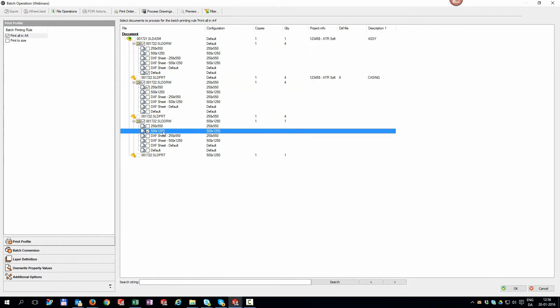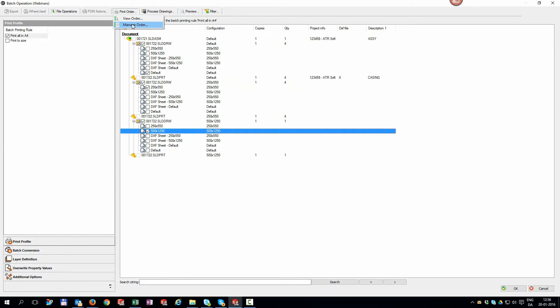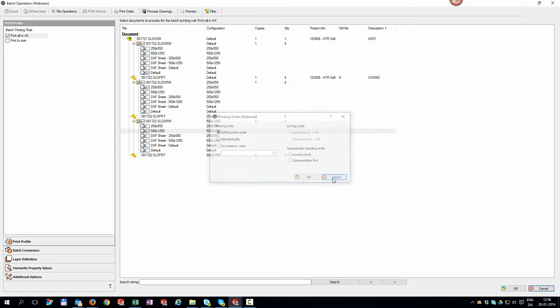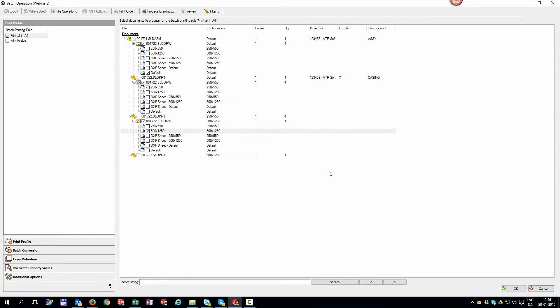But there is more. Use manage order to determine the order the files are printed. Bill of material order, alphabetically, or sorted by a property value ascending or descending. Even print level by level or print sub-assemblies first.